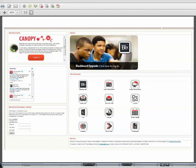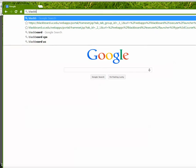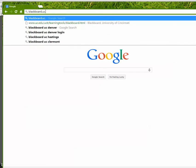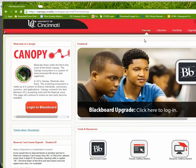So when you log in, what you may actually find, so here I am and I'm going to go to Blackboard like I used to. Oh, and it takes me to this redirect site. It says, please wait while I'm being redirected to UC's new e-learning ecosystem Canopy. But in fact, I'm not actually being redirected. So I really do have to click on this to get there.